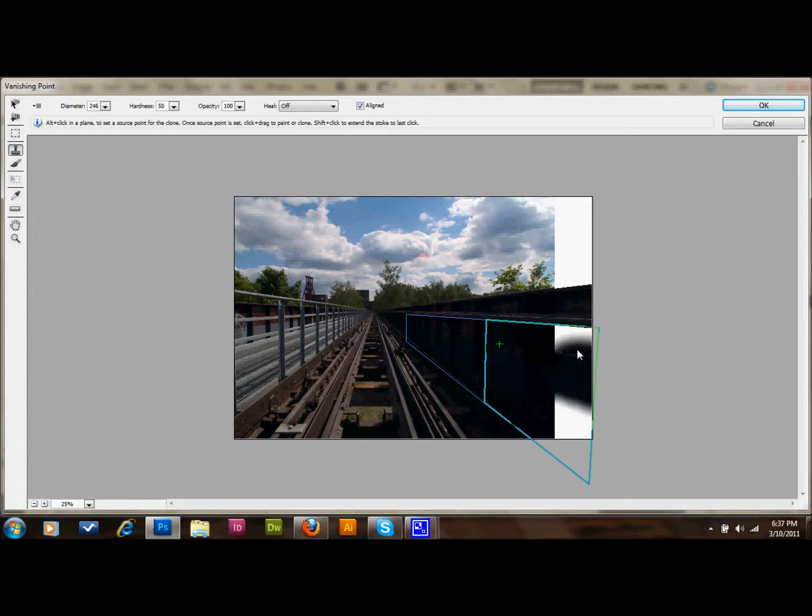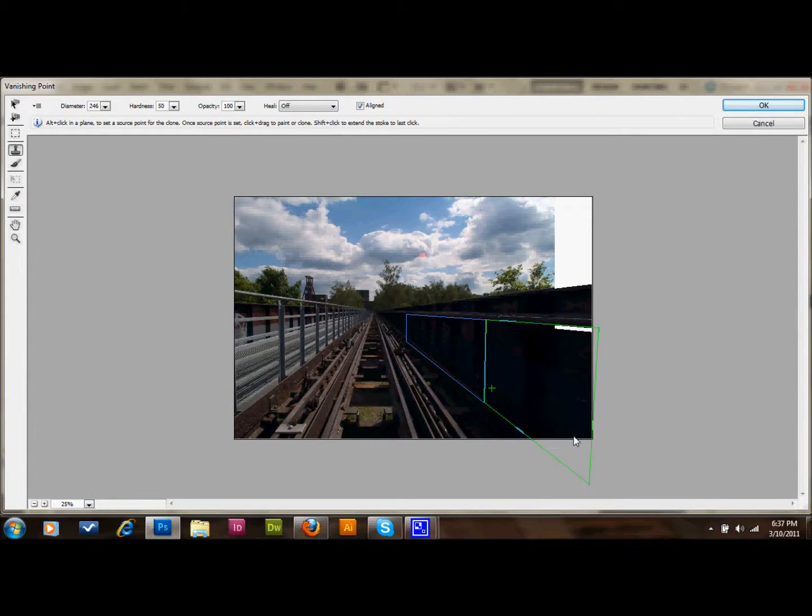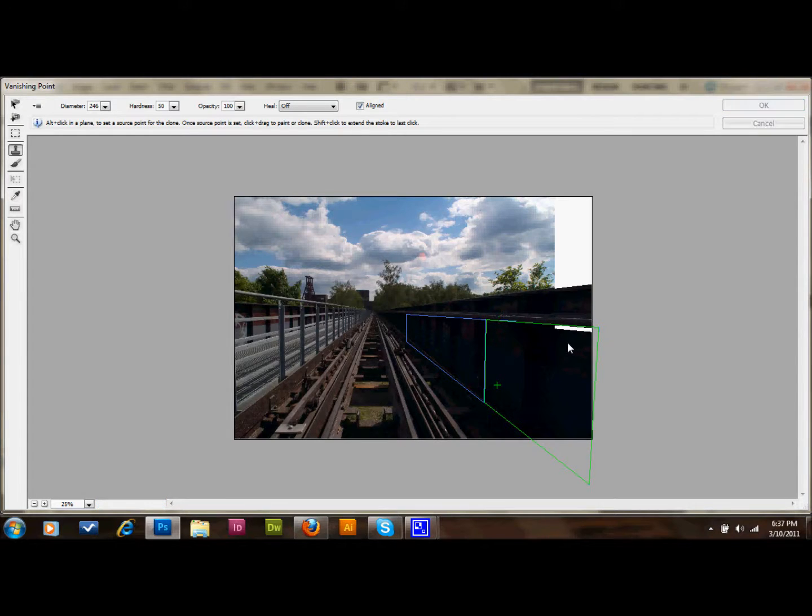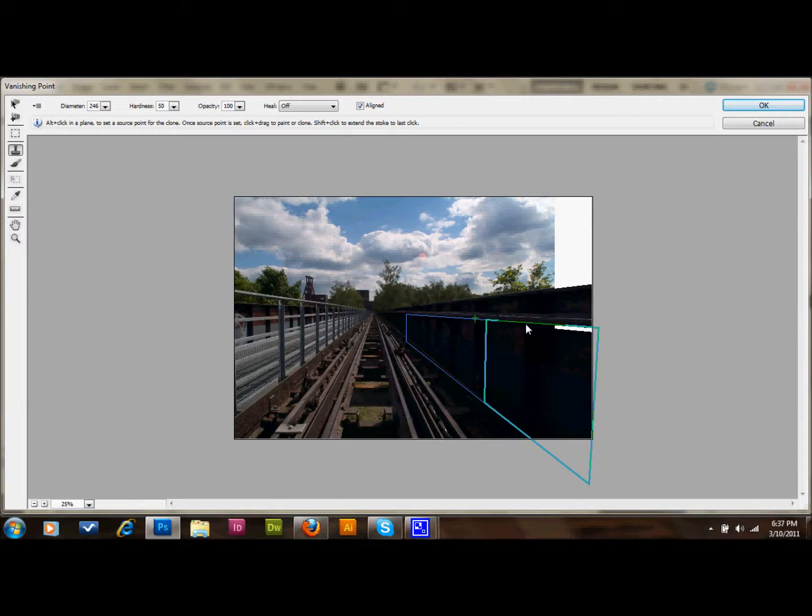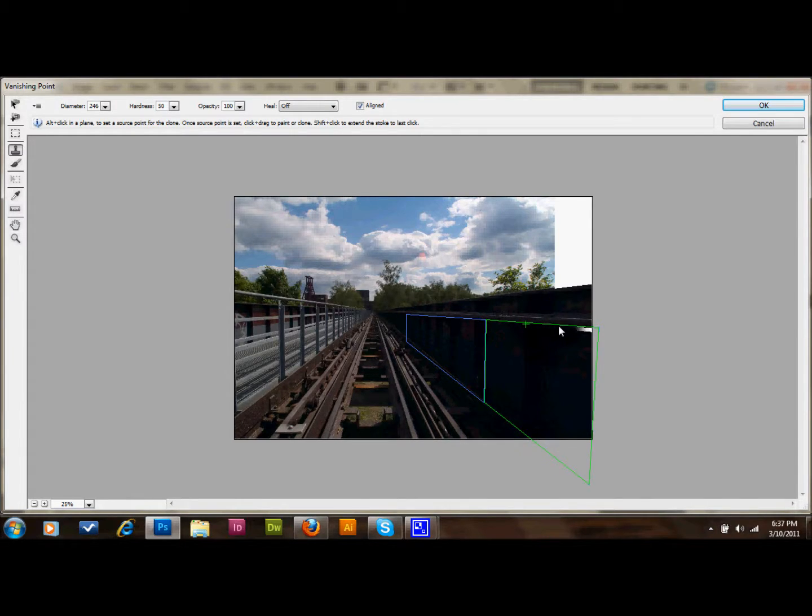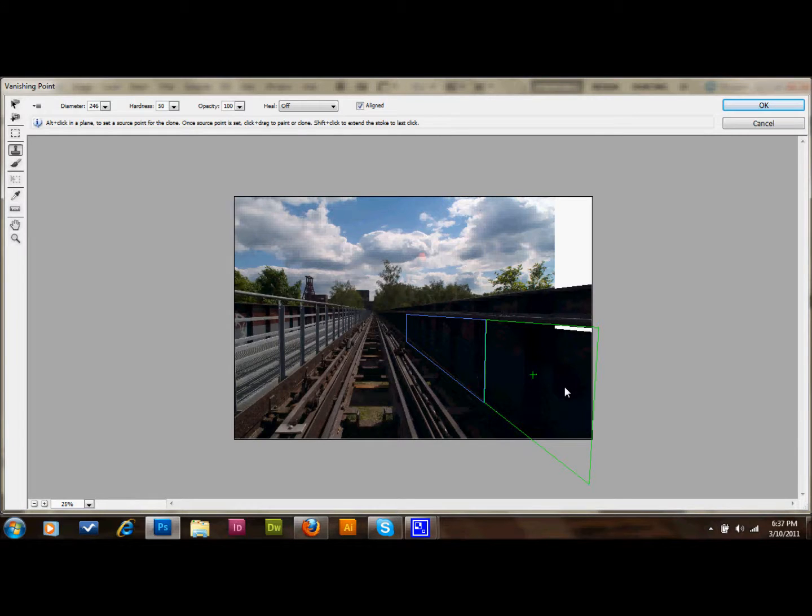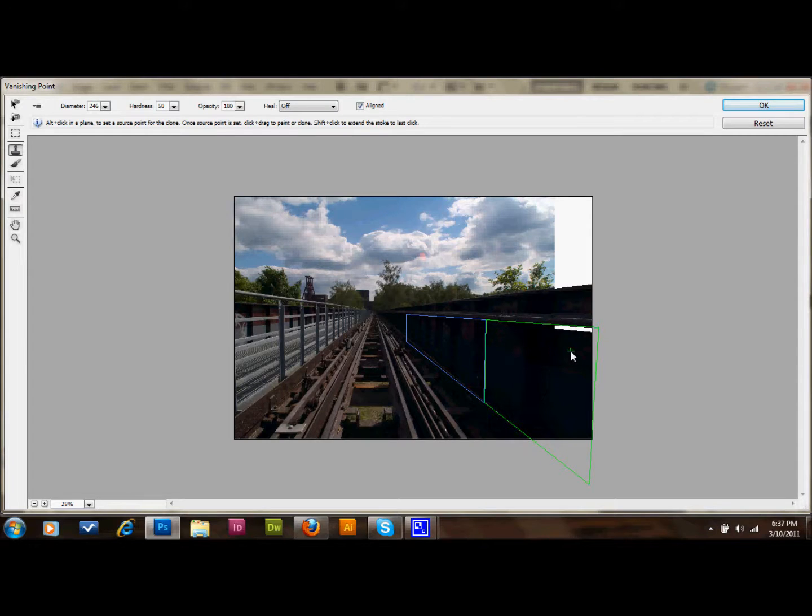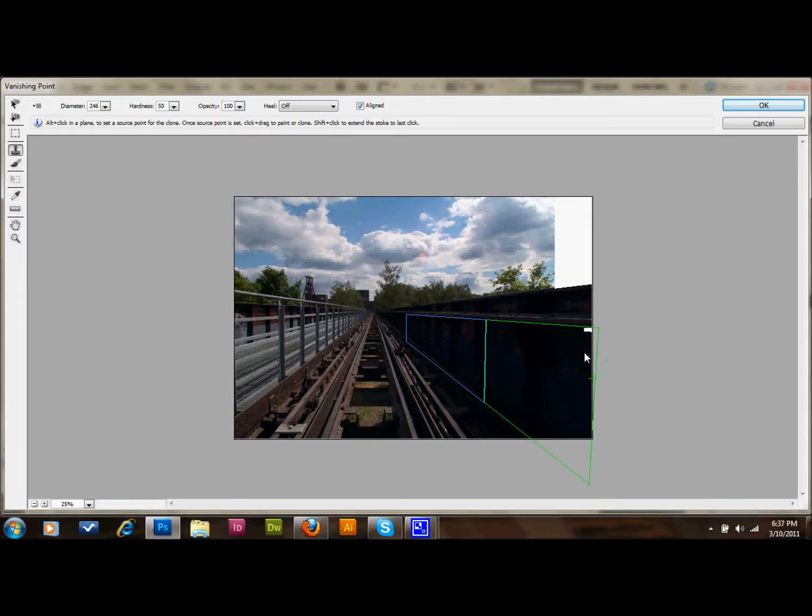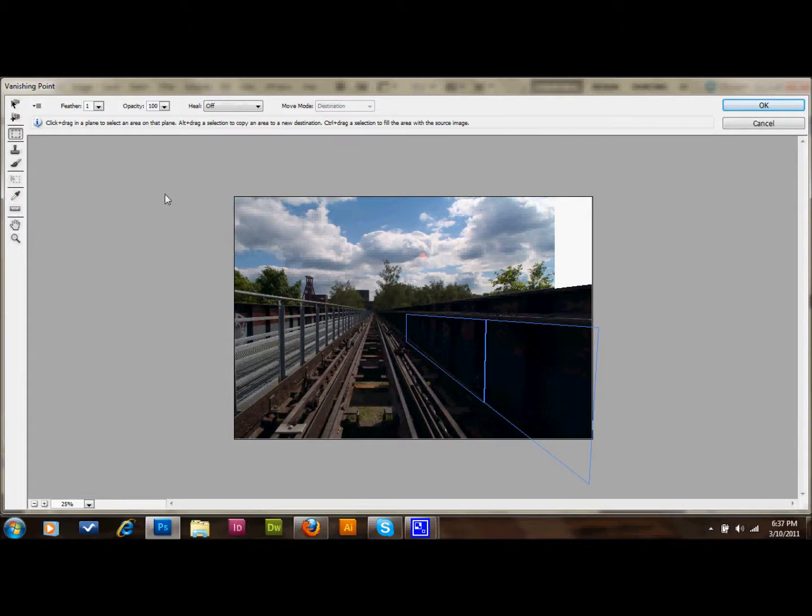And then we'll make one last selection. Now, when you're in an area like this, you might be able to get away with the selection here and just move it up, just like a normal clone stamp. Now that's done.